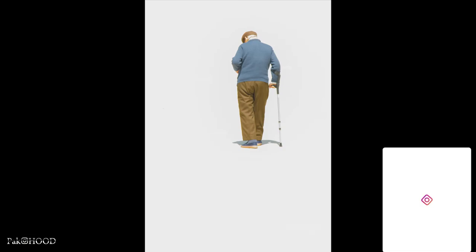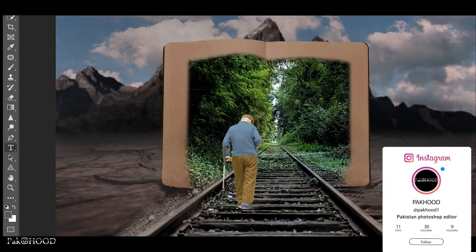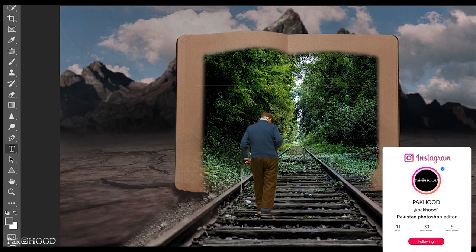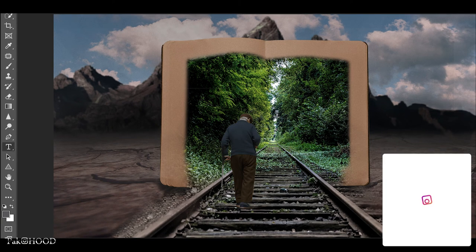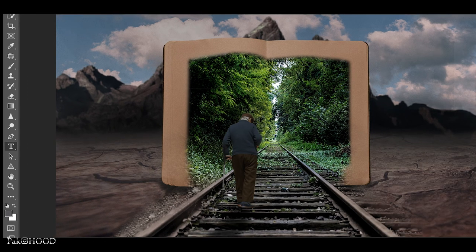Then I used this image, dropped it into the canvas, and masked out the model of the old man. Then I used an exposure layer to match the lighting of the model with the other elements. Again I used a levels adjustment layer. Then to create the shadow of the model, I duplicated it, flipped it vertically, made it much darker using an exposure layer, and used Gaussian blur to make it look natural.